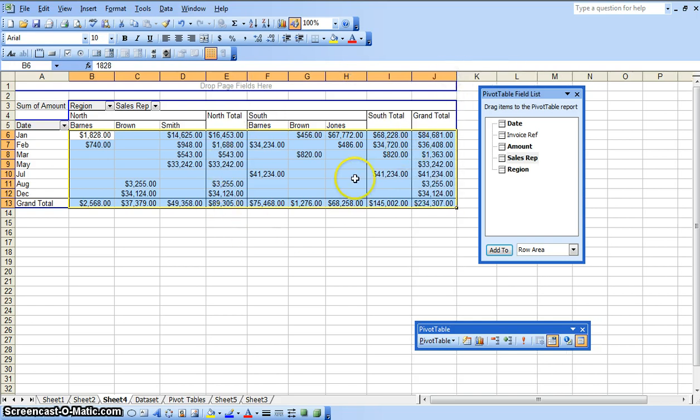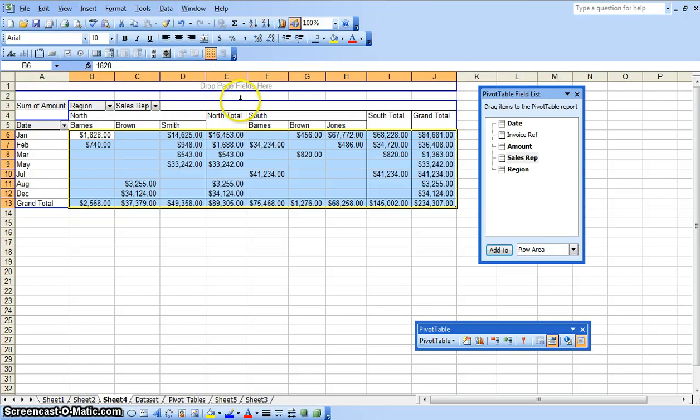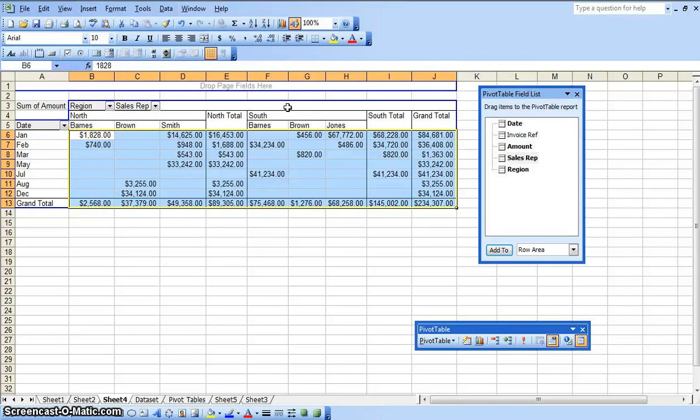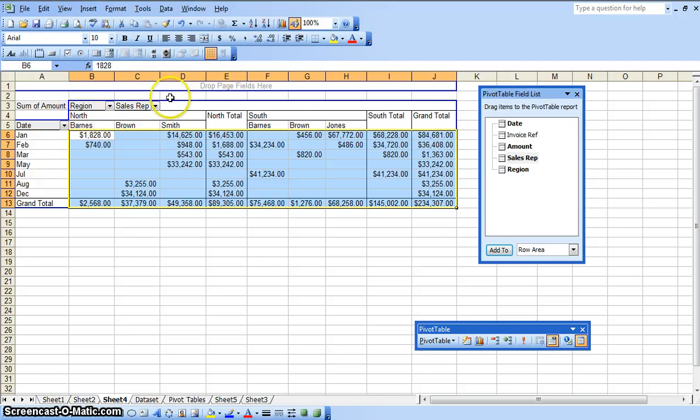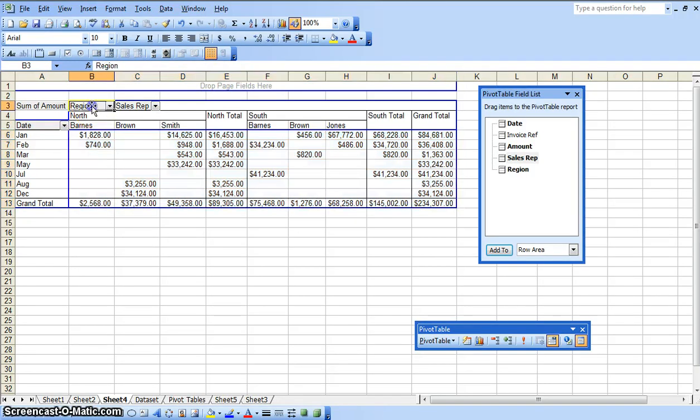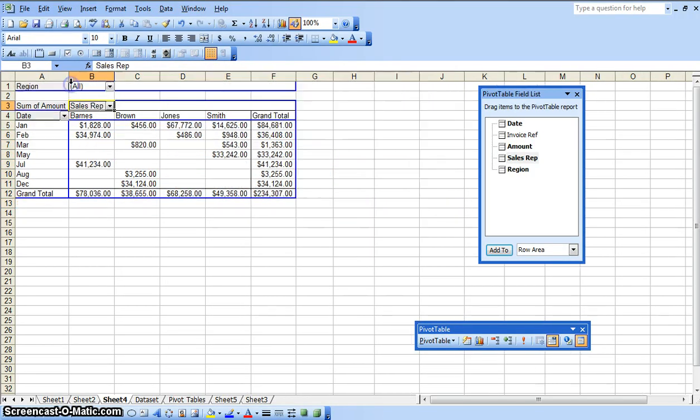That's how we create the pivot tables. Now one last option is if you could see up here, it says drop page fields here. So another way to use that option above there is let's say that we just want to have the same summarization here, but we only want to show it for the north region or the south region. So in order to do that, what we could do is we could drag and drop the region field up here. So I'm going to click on the region column, bring it up to here.